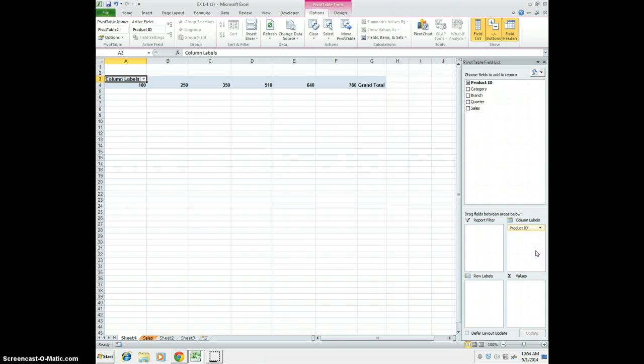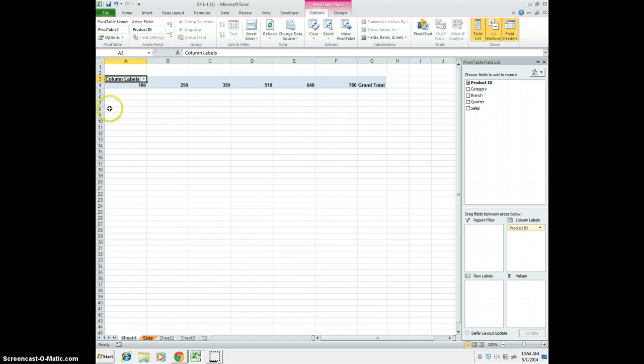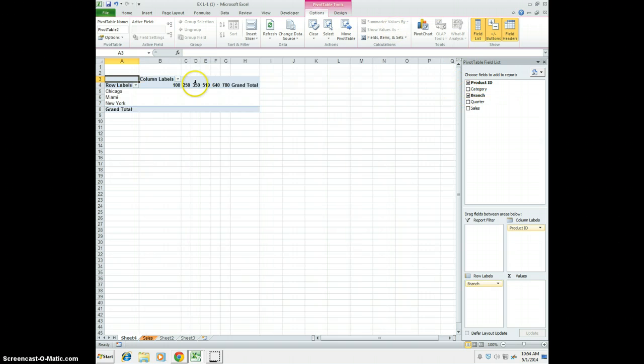Now, hang with me here. I know this makes no sense right now, but we'll get there. We're going to go ahead and then click the Branch field, which is here. So now we can see our branches: Chicago, Miami, New York.